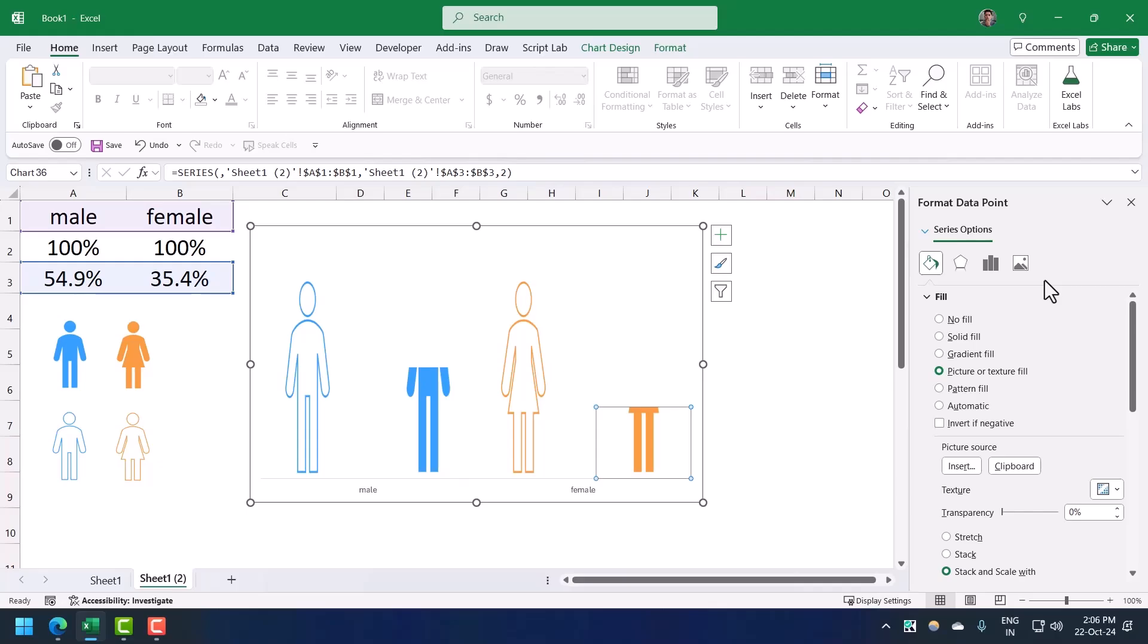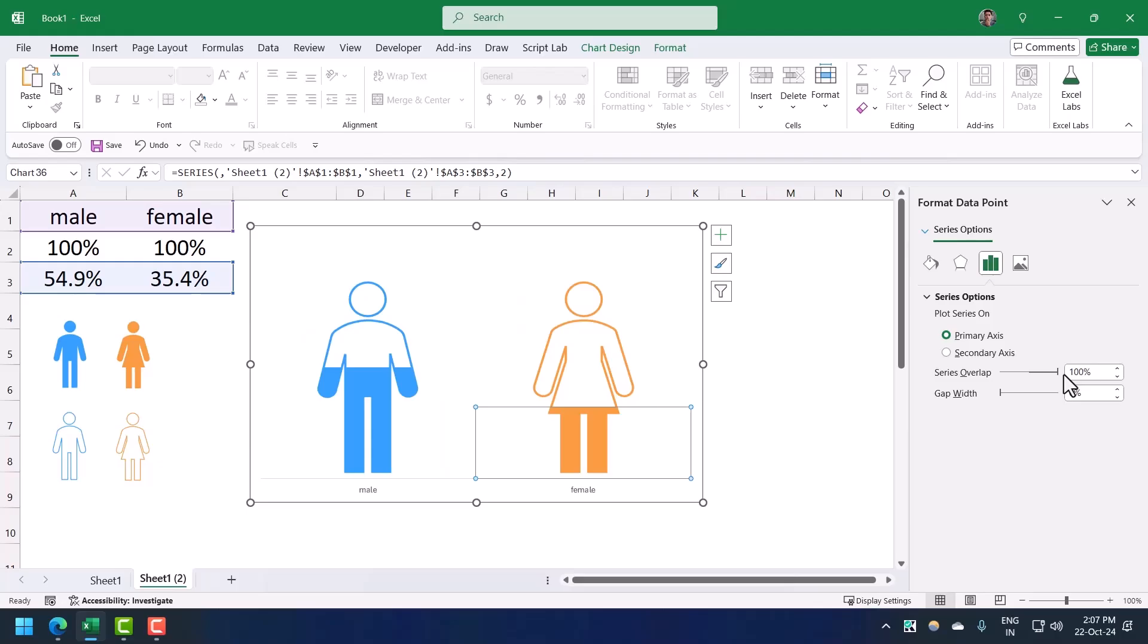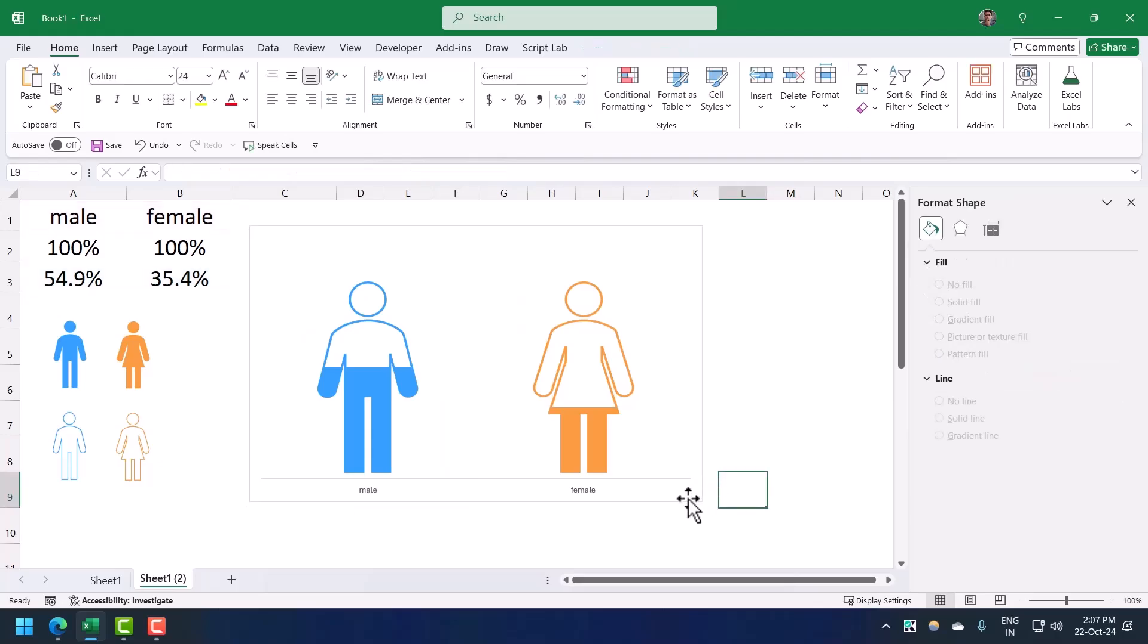Now we have icons for all the bars. The last thing is to change the gap between these icons or bars. For this you need to go to the series options and from here you need to change this gap to 100%. Here we have this chart which shows the ratio of male and female using the filled part of the icon.